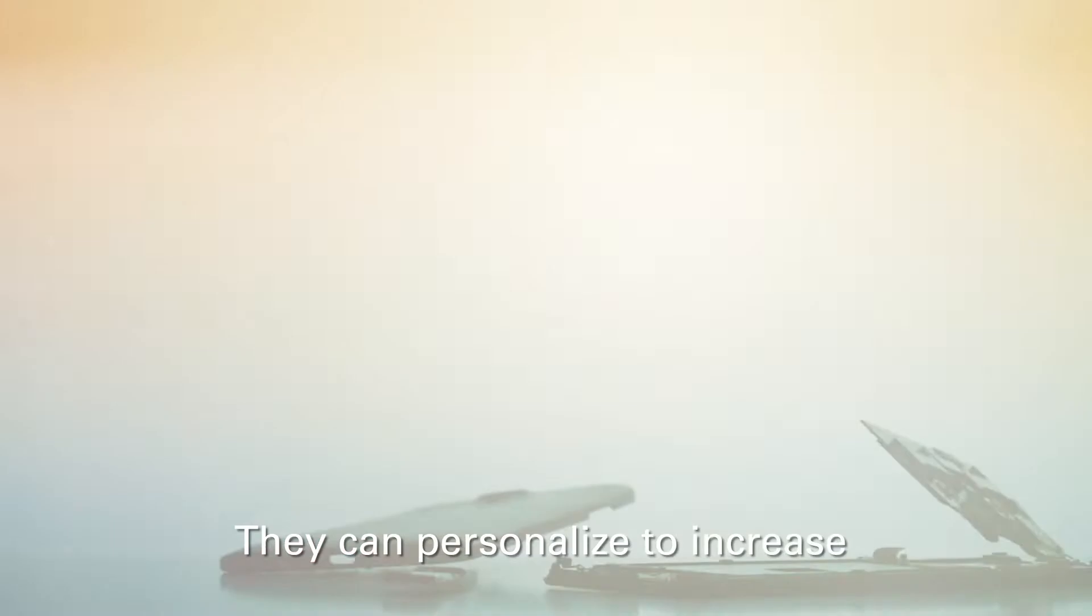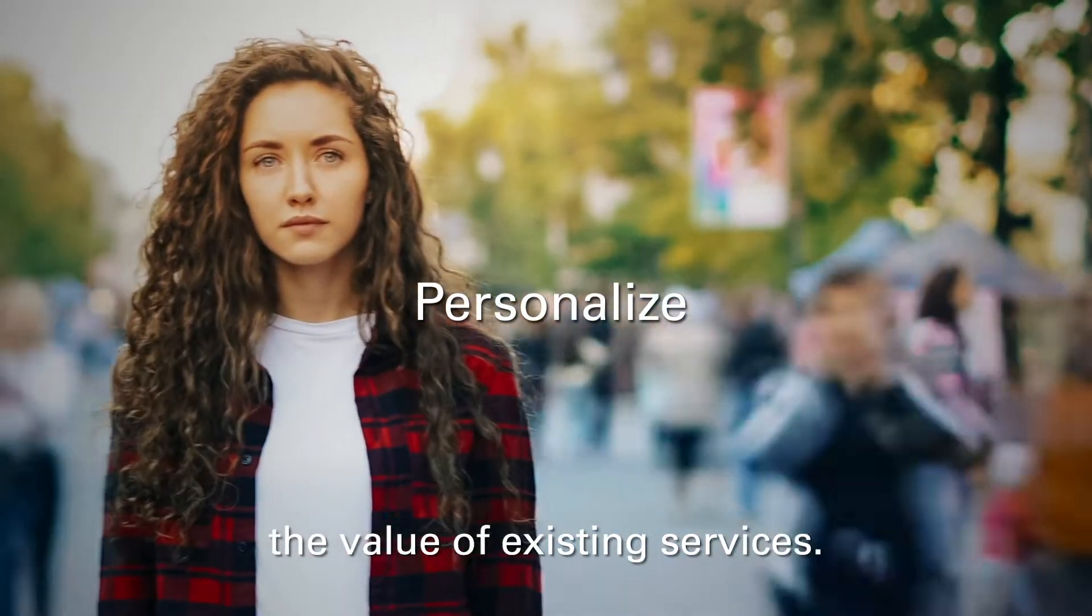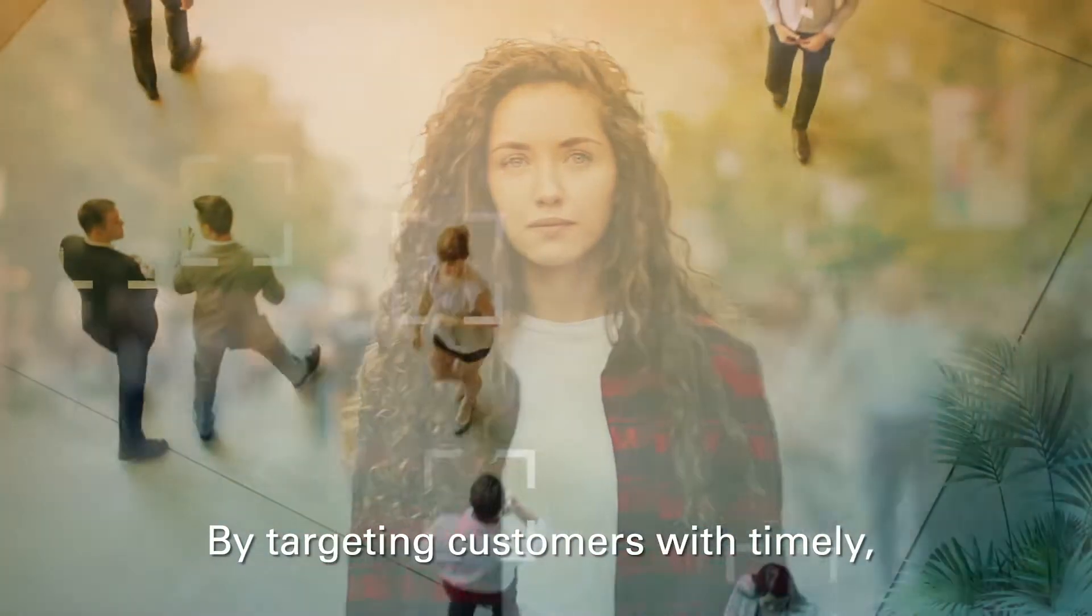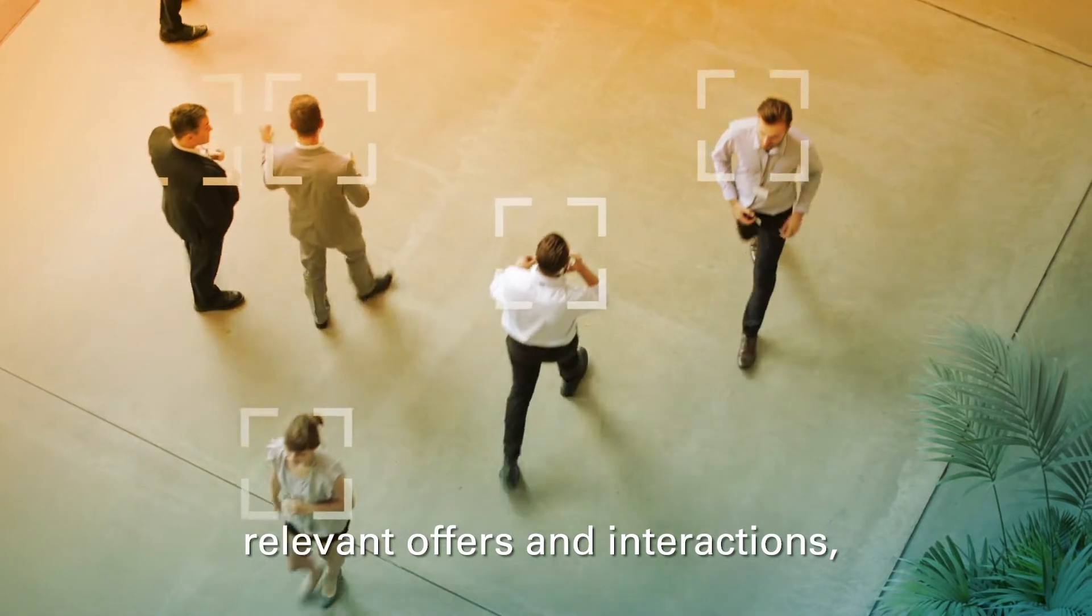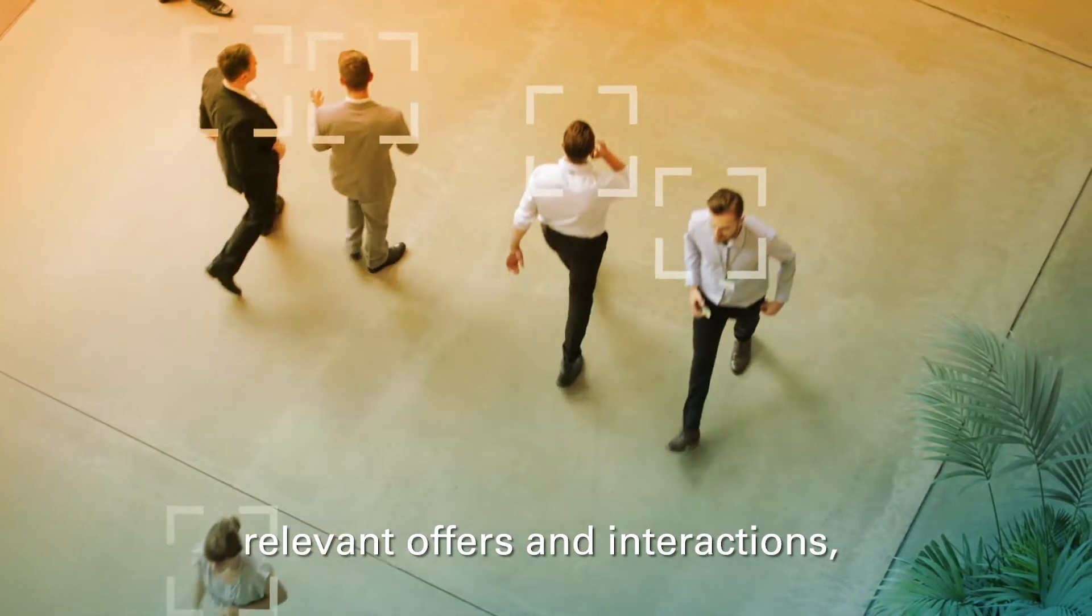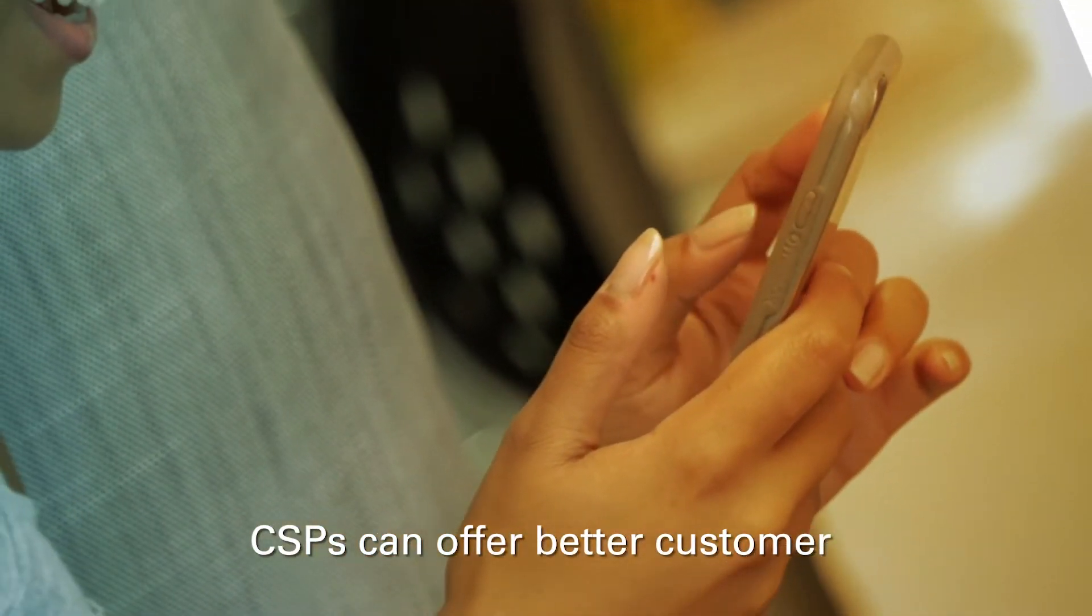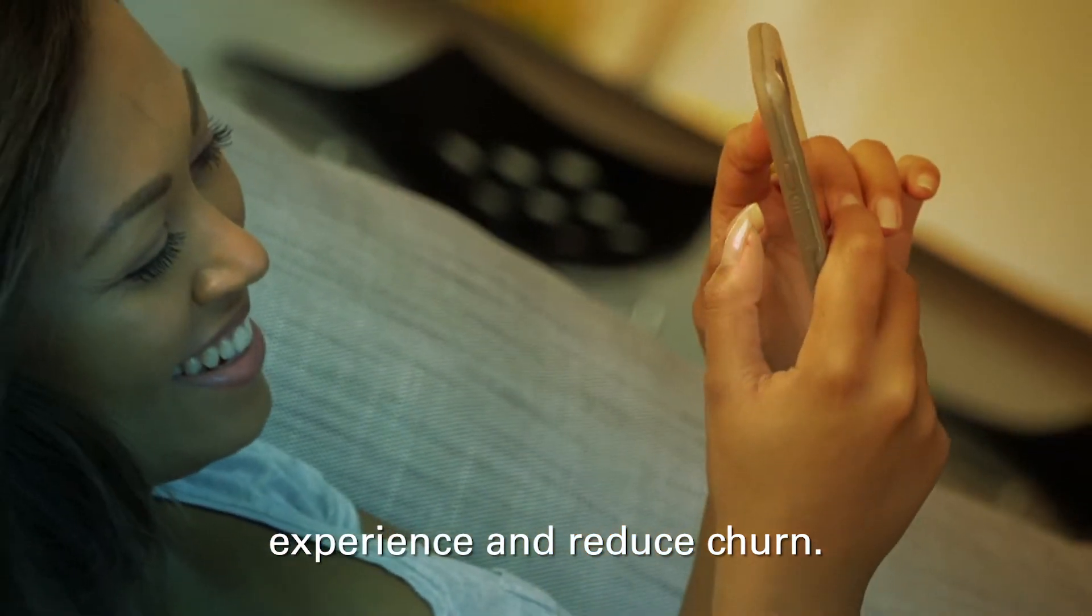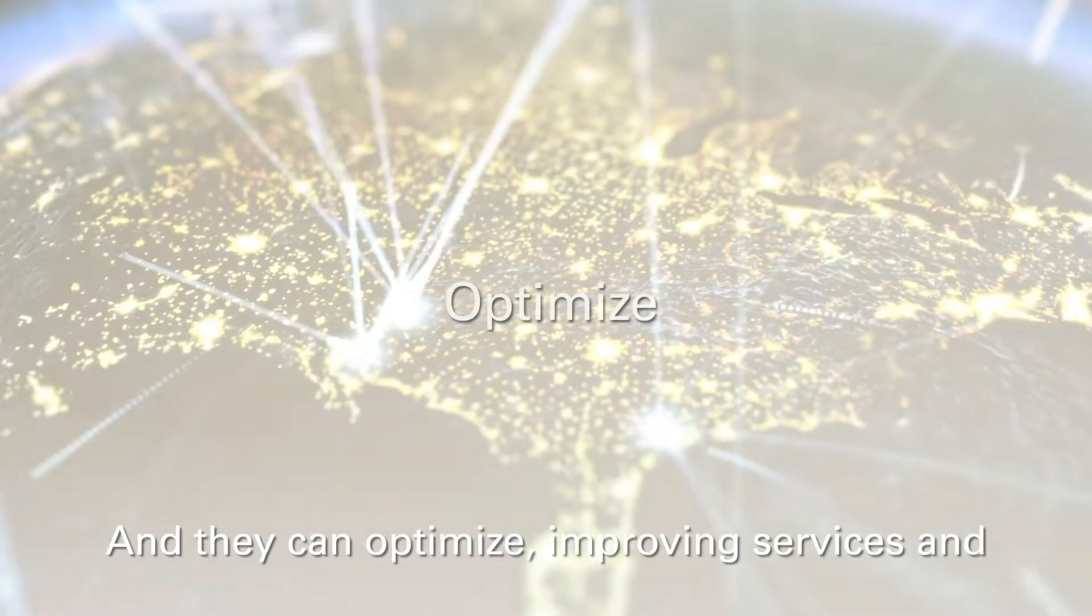They can personalize to increase the value of existing services. By targeting customers with timely, relevant offers and interactions, CSPs can offer better customer experience and reduce churn.